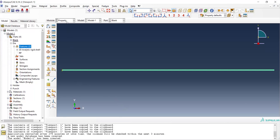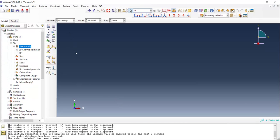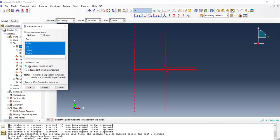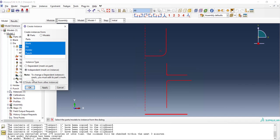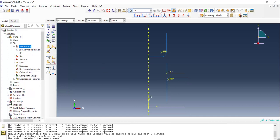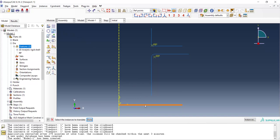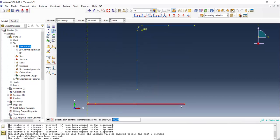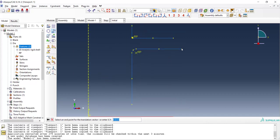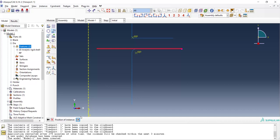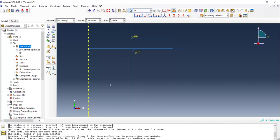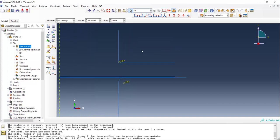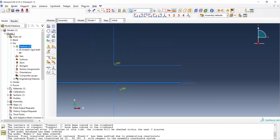We can go to assembly module now. By create instance we enter all the parts and use auto offset to have distance between parts. Now we should translate each part to the proper position. We use translate and use start and end point to translate parts. It should be noticed that parts cannot be moved along x direction here and by moving them they will translate from one point to another point only in y direction.